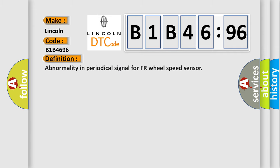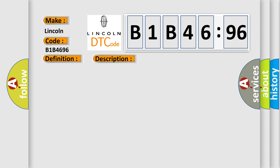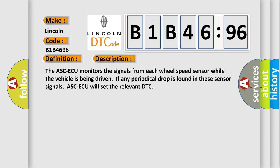The basic definition is abnormality in periodical signal for FR wheel speed sensor. And now this is a short description of this DTC code.